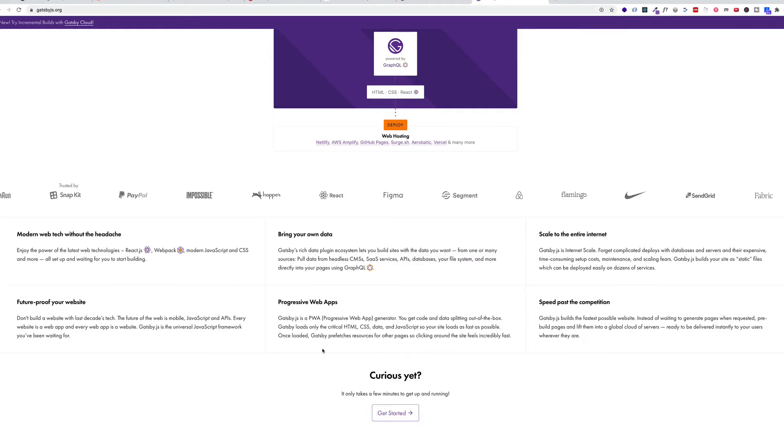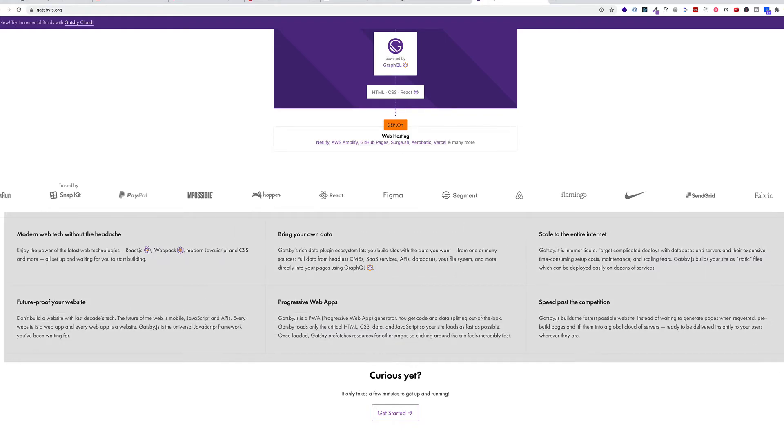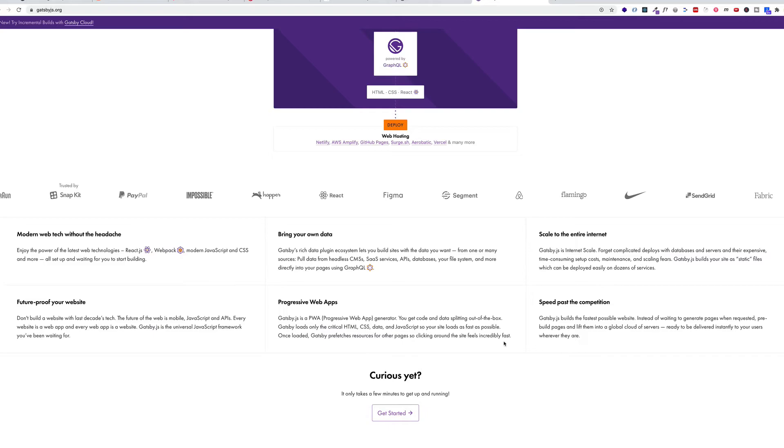And if we scroll down a little bit further, I see these cards here. There are six of them right here. Well, this whole area could be a flex container, and each one of the cards could be a flex item.